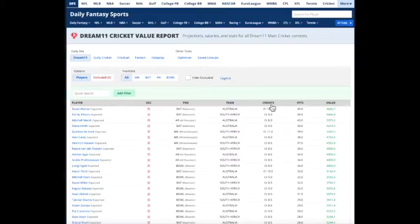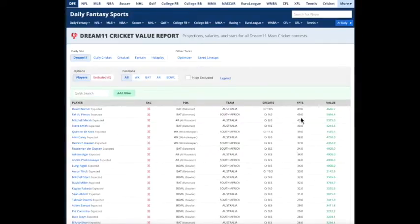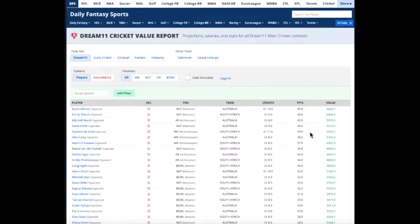These are the credits, the amount of credits that it takes to put each player in your lineup on Dream 11. These are our projected fantasy points for the match. And then over here is the Value, which is simply the fantasy points divided by the credits.